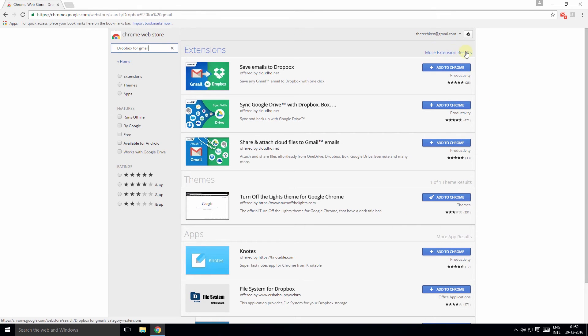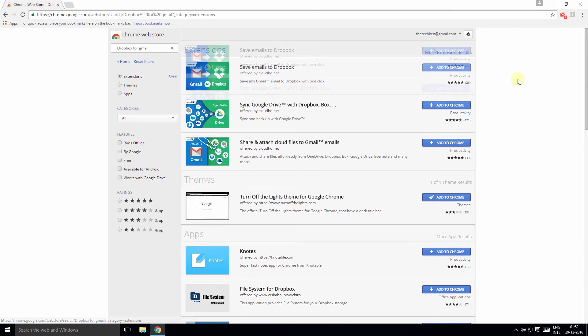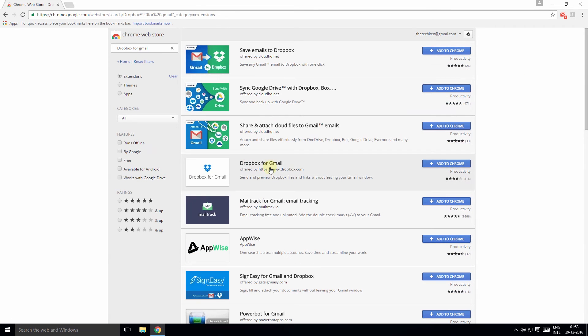Click on More Extension Results because it's not visible in the first three results. Click the Add to Chrome button - this is the one we're looking for.